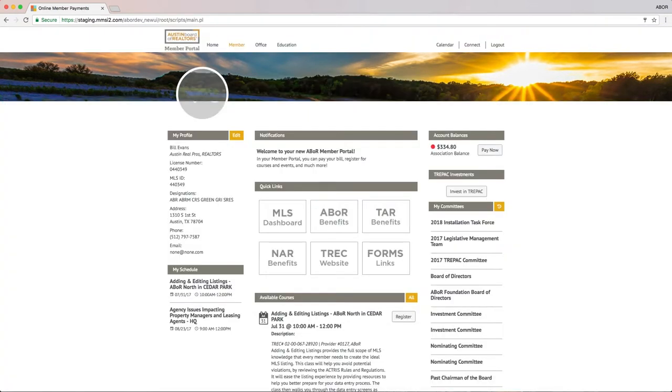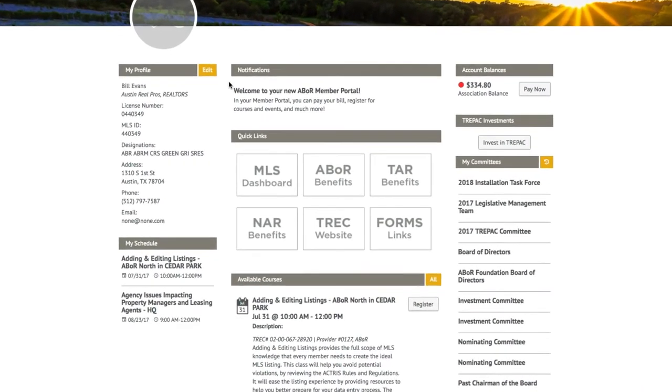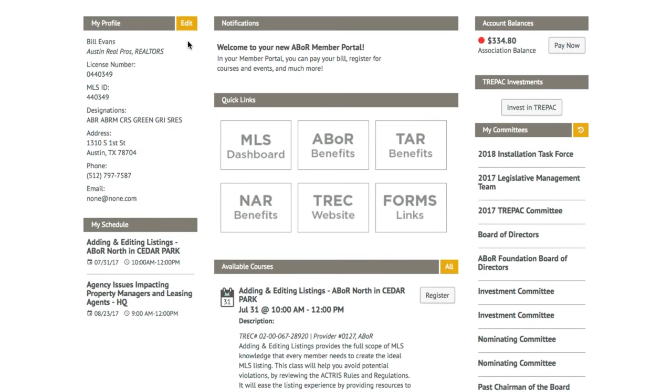From your new dashboard, you can easily see and edit a lot of information. You can see your profile, including license number, address, phone, and email on file.